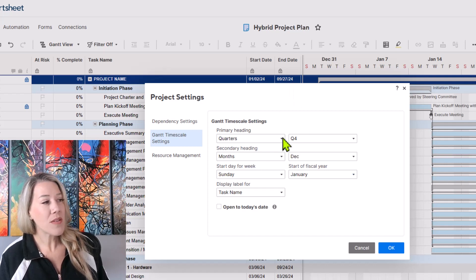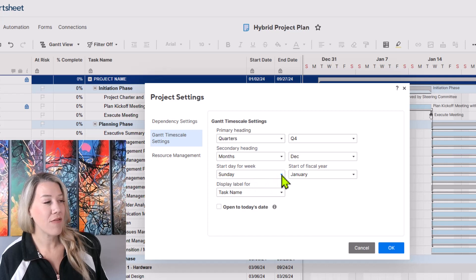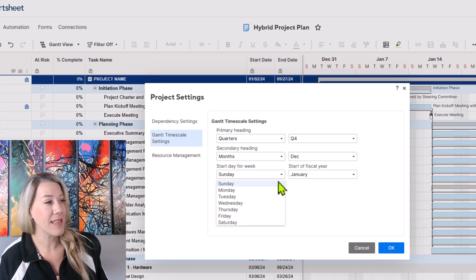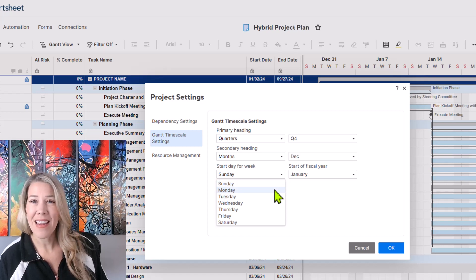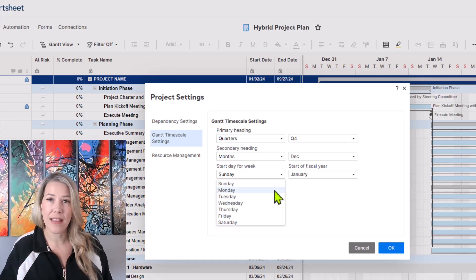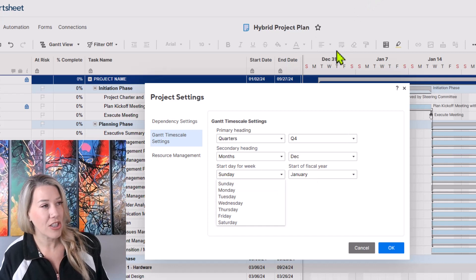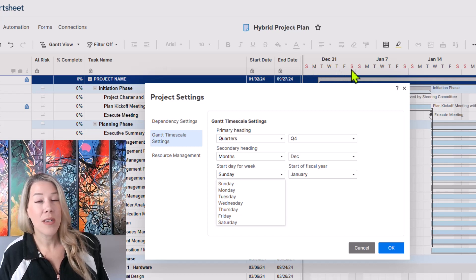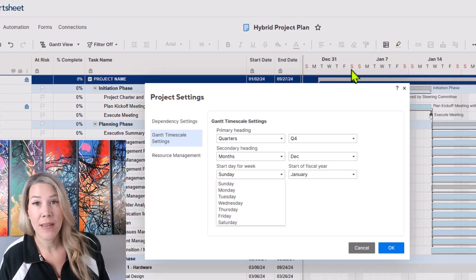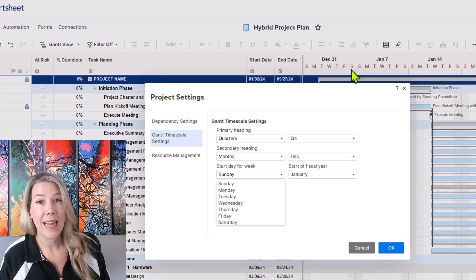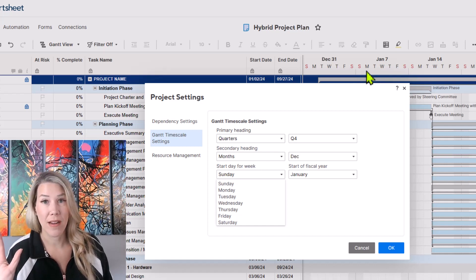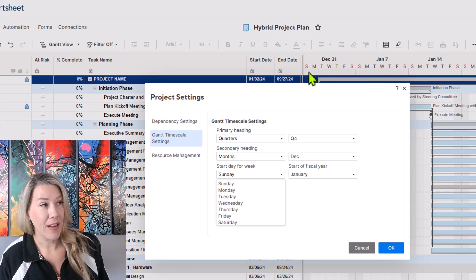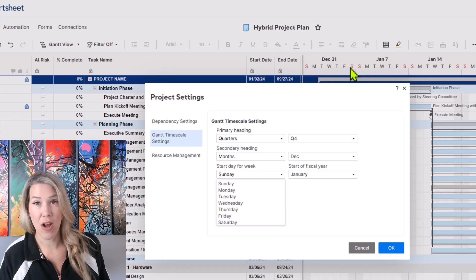You can also change some of the other settings here, so start day for the week if you're going to be in week view for any reason. You can set that to Monday if you'd like. That's going to be the first day that shows up in your Gantt chart. You could see that Sunday and Saturday up here currently show up in red font. That should be an indicator that you are on a five-day work week.